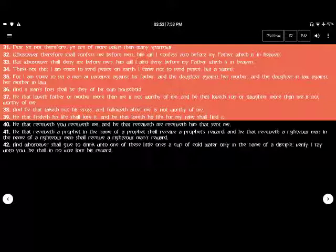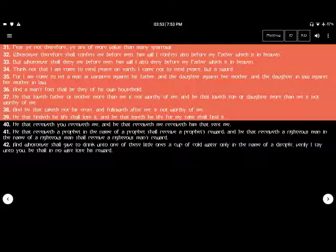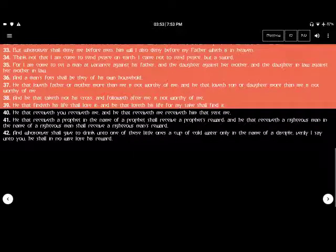Think not that I am come to send peace on earth. I came not to send peace, but a sword. For I am come to set a man at variance against his father, and daughter against her mother, and the daughter-in-law against her mother-in-law. And a man's foes shall be they of his own household.